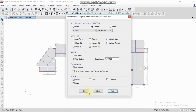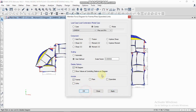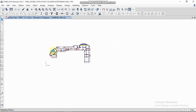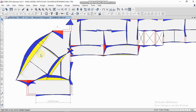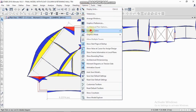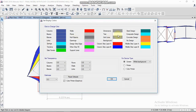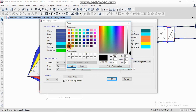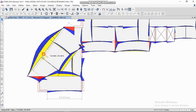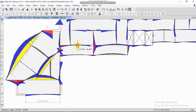Frames will appear and you can see the bending moment diagram. You can check values directly by pointing the cursor on the beams. You can see values for bending moments in each beam.